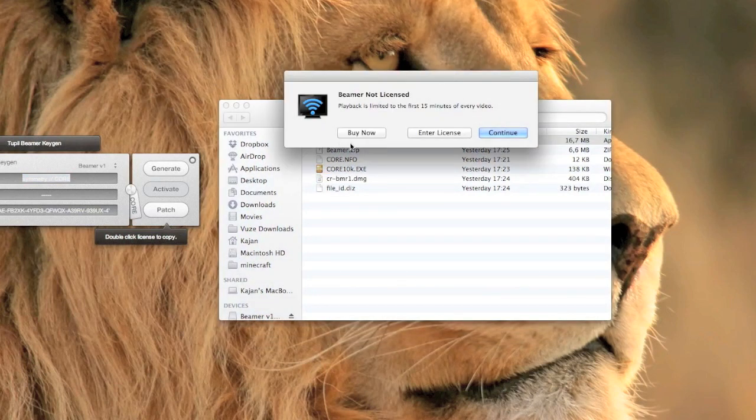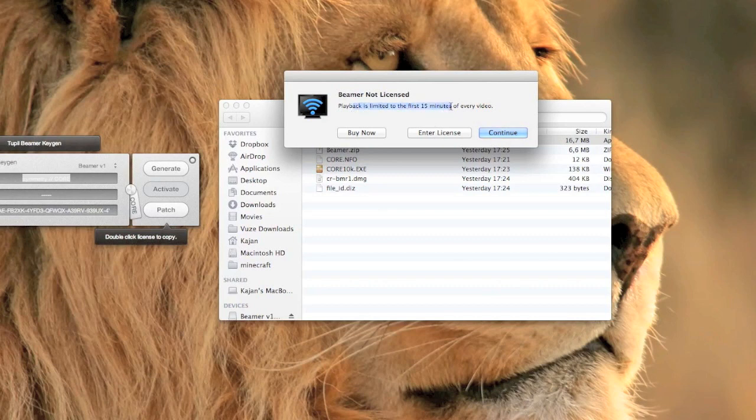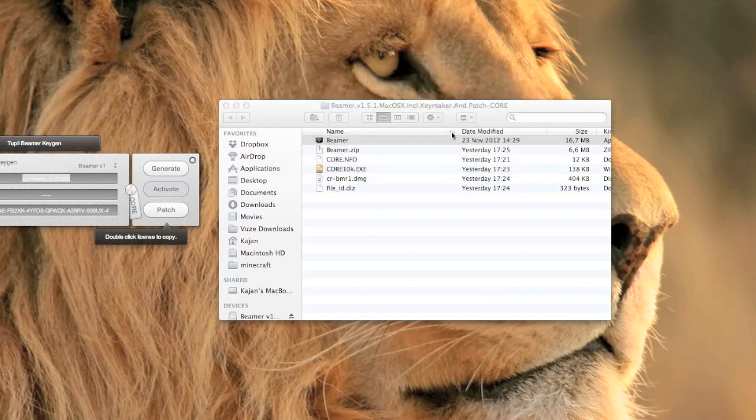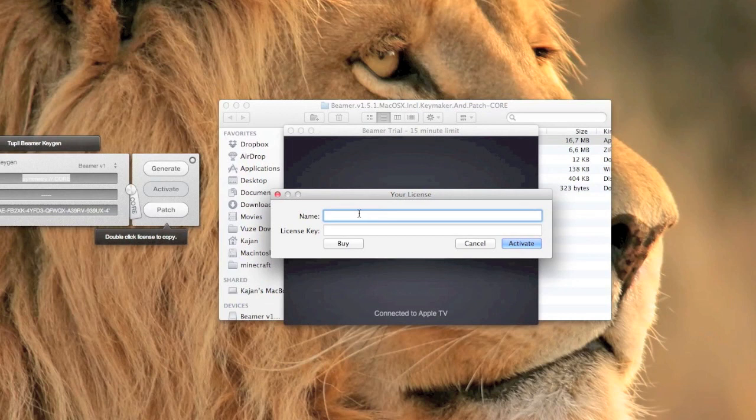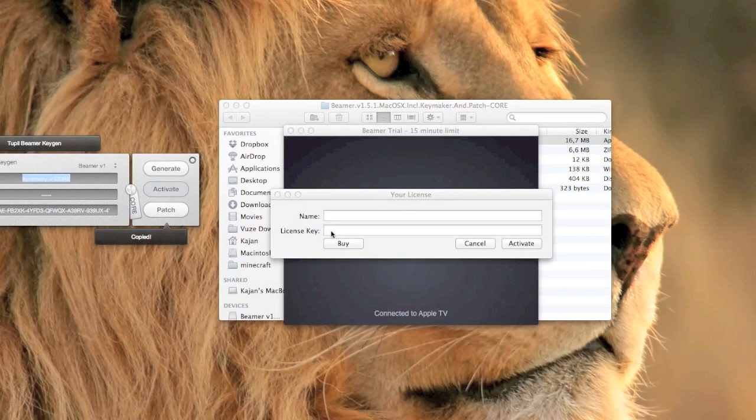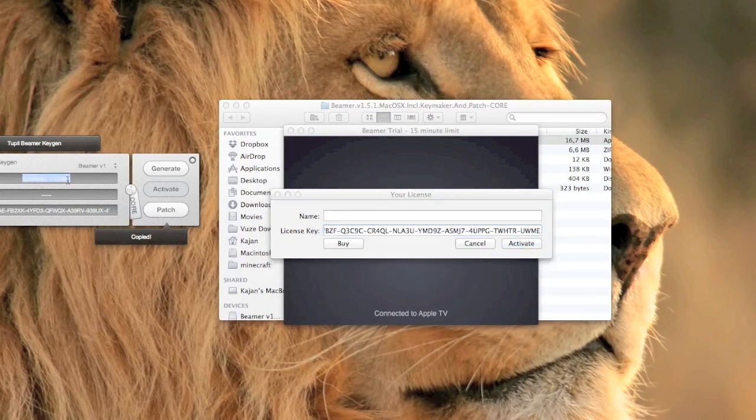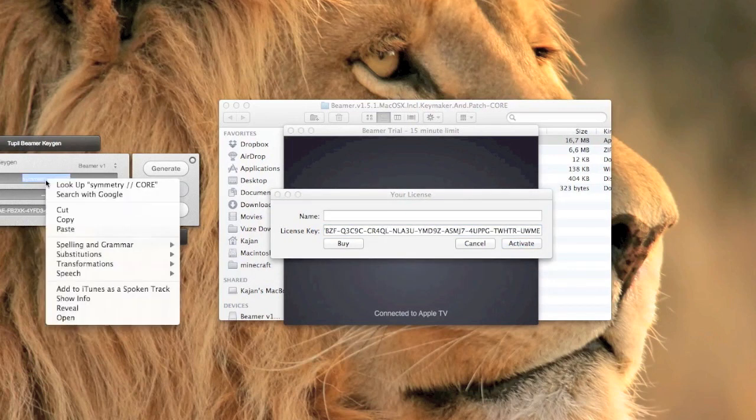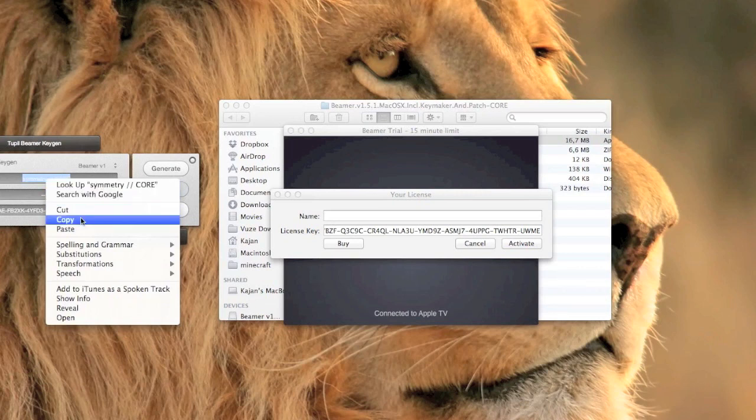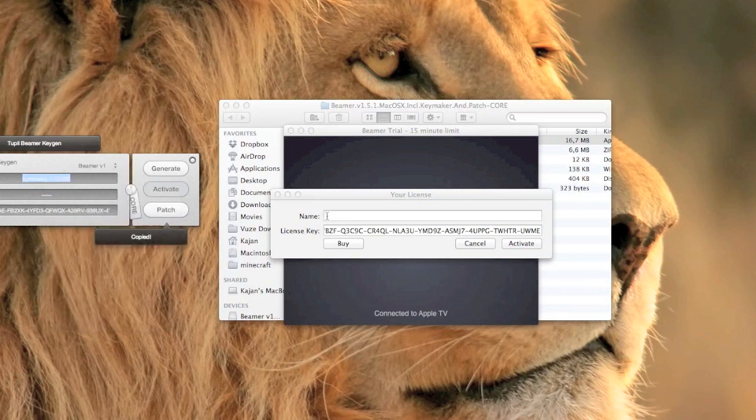Click enter license to remove the 15 minute trial. Copy the serial number from the core app and paste it next to license key. Then go back to the other app and copy the name and paste it next to name.